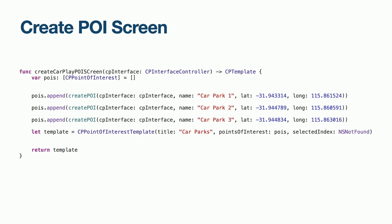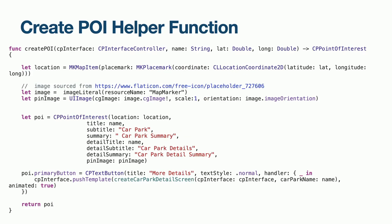Our helper function simply creates a Point of Interest object and returns it. This will add a button at the bottom of our Point of Interest object, so that when it is selected in the Point of Interest template, we will see more details, which will navigate us to the next screen.